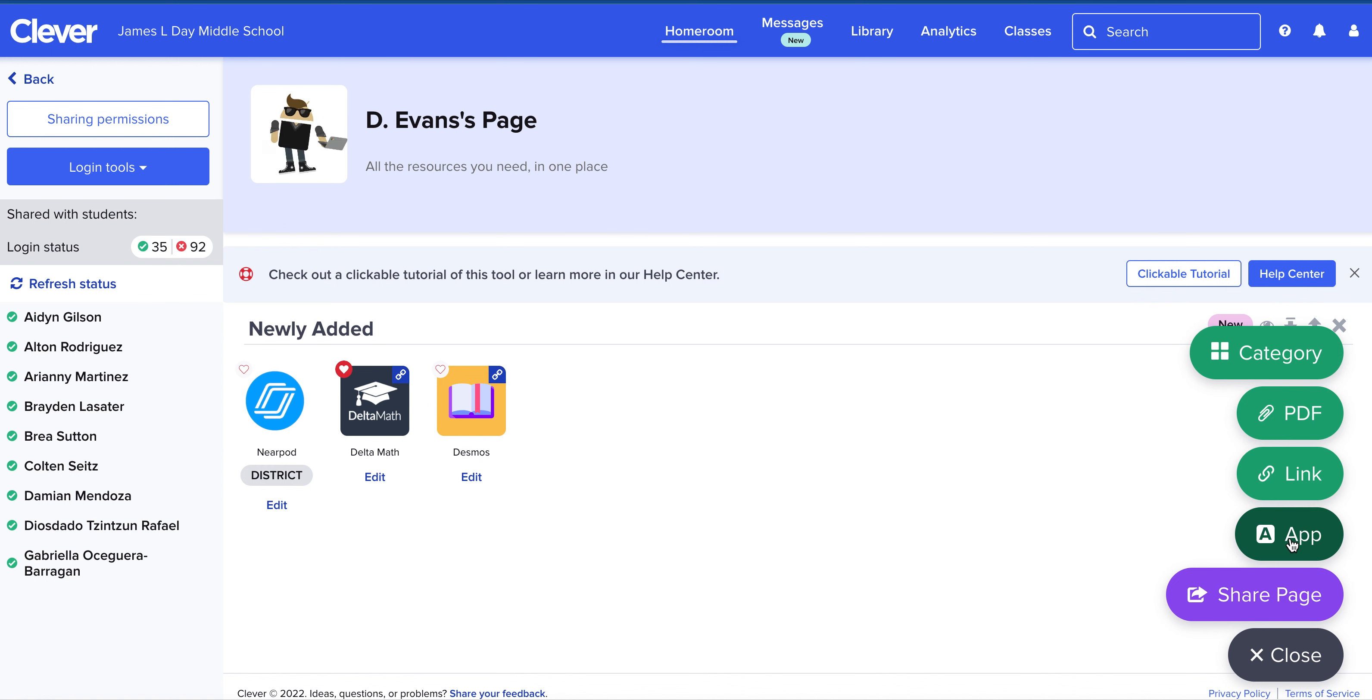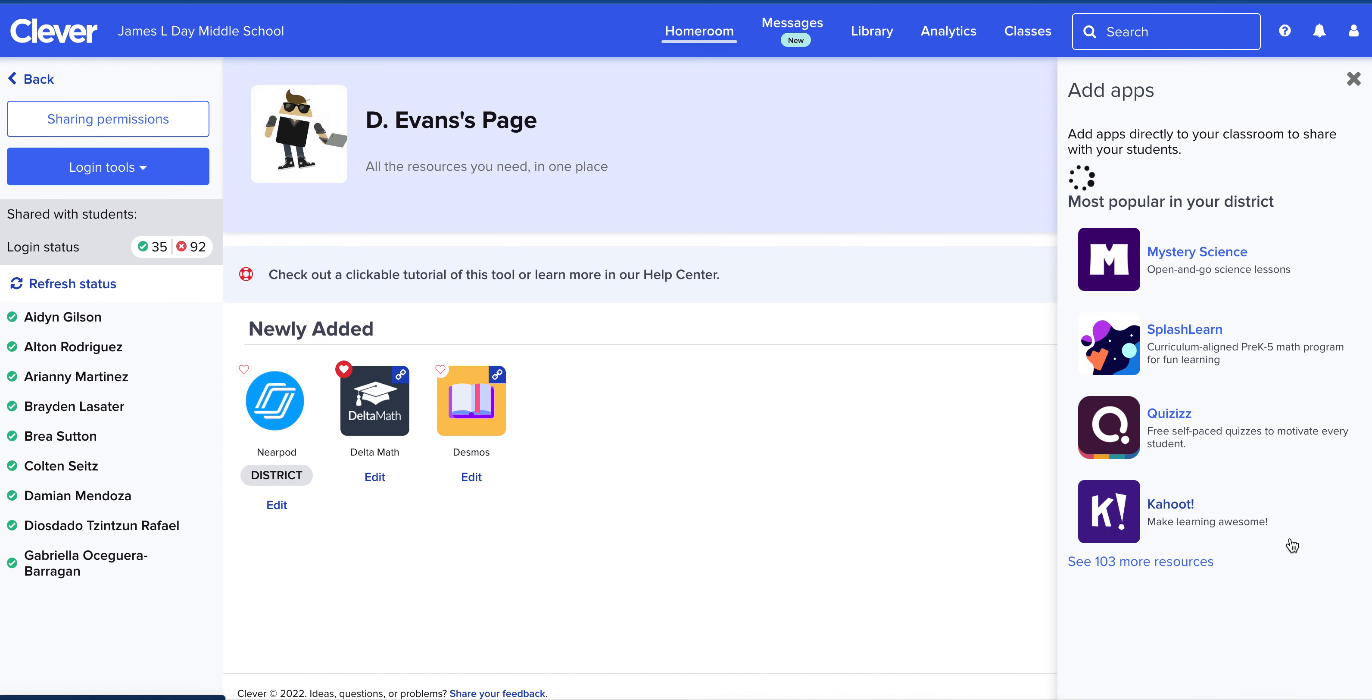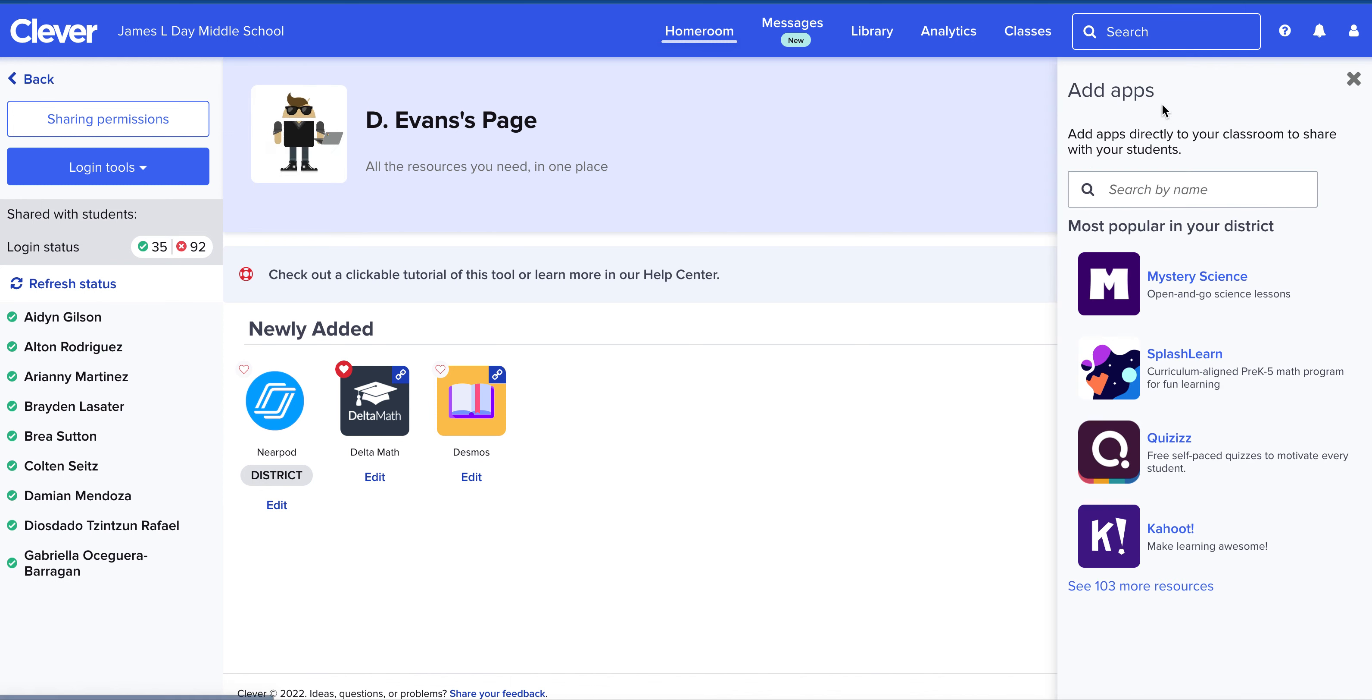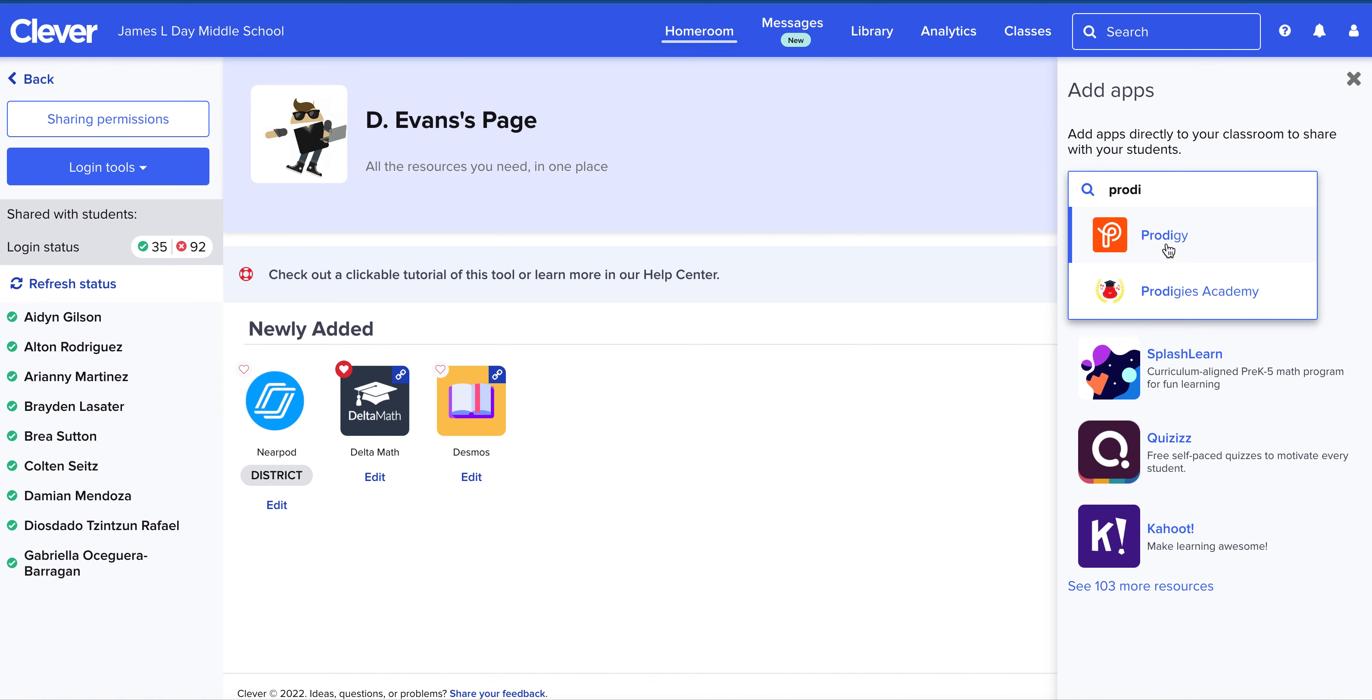You can start with the app. Clever has some links that are already built into it, so you can search for your web page that way. If I click on app, for example, I might want to try Prodigy, and you can see that Clever already has that link, and I can click that to add to my page.